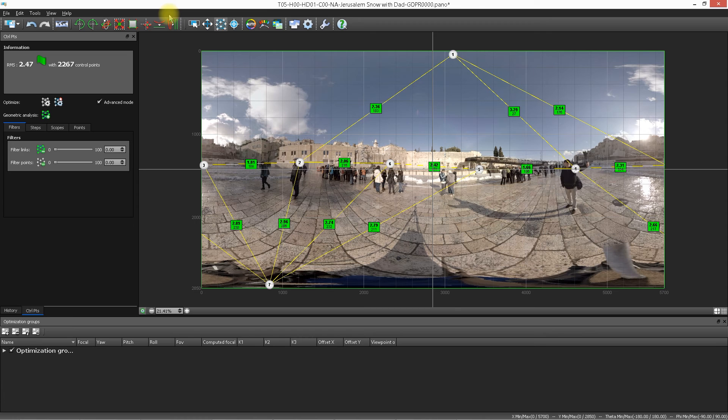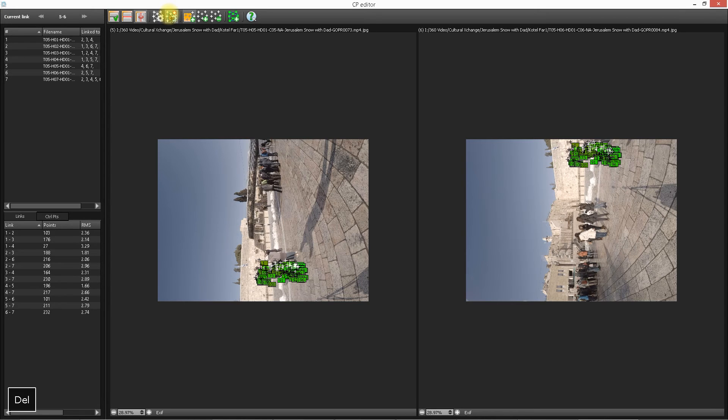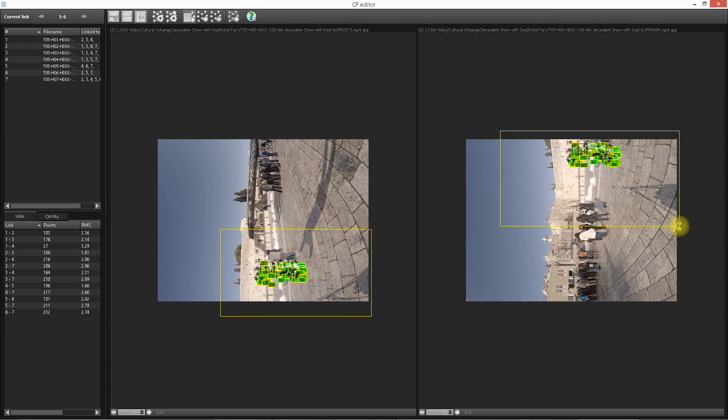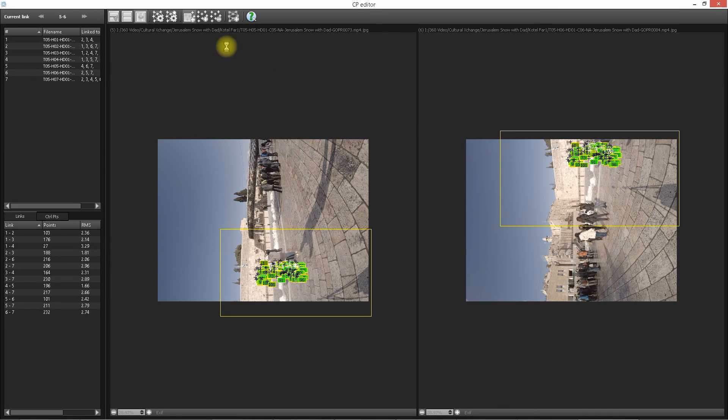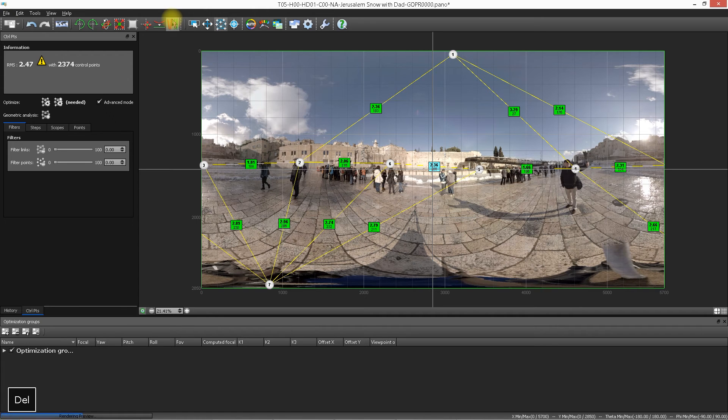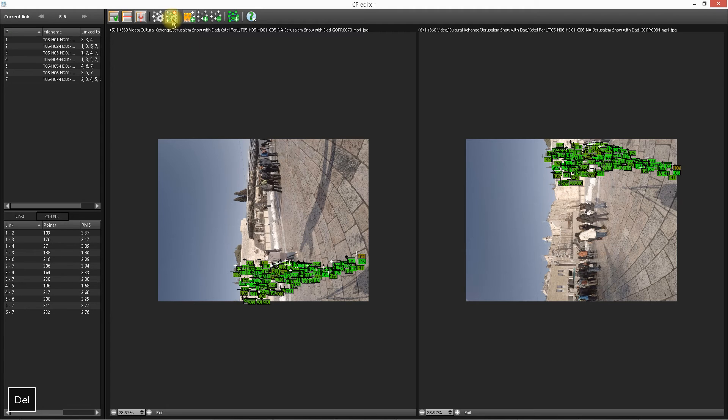I will go into the control points editor in detail in another tutorial, but that's not for today's tutorial. Today's tutorial is a basic overview. Again, I can click on this whole part of the image and add more control points. And sometimes that's a good thing and sometimes it's not. I'm going to go ahead and click optimization, see what it does. It didn't make that much of a change, but that's all right. That's the basics of the control point editor.